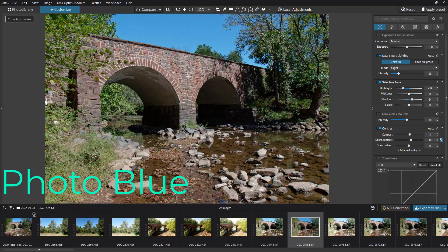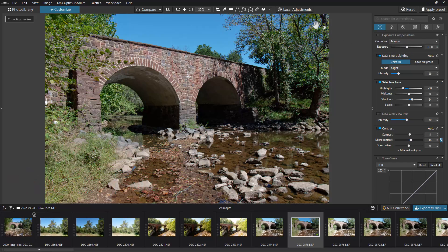Hey everybody, this is Dean and welcome to Photo Blue. Today I'm going to show you how to export a photo from DXO Photo Lab. We're already in customized, we've made our adjustments, and now we want to export this photo.